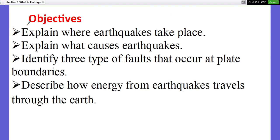Objectives: We are going to learn to explain why earthquakes take place, explain what causes earthquakes, identify three types of faults that occur at plate boundaries, and describe how energy from earthquakes travels through the Earth's surface.